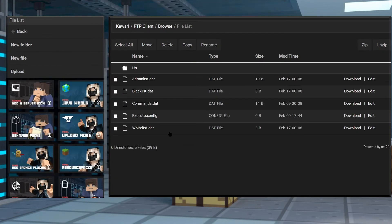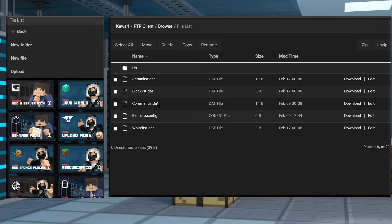From here go ahead and find the commands.dat file and then click on edit to the right of it.